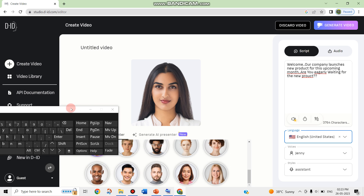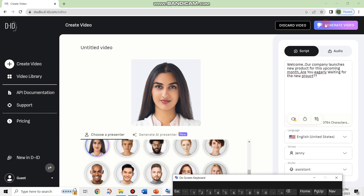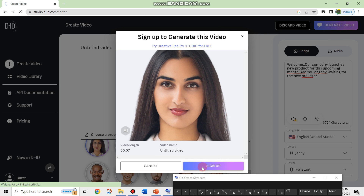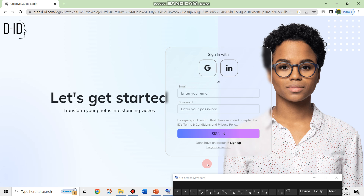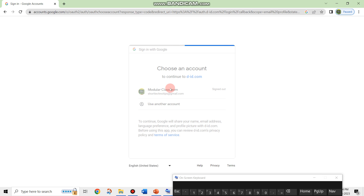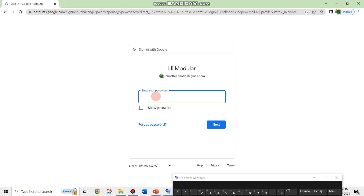After that you can click on generate video. I am clicking on generate video after giving the text. I have given 4 lines — welcome, our company is launching the new product for this upcoming month, are you eagerly waiting for the new product — just a demo video to create eagerness among the audience. The video is being created and now it is asking to sign up. You can click on sign up, enter your email, or sign in with Google.